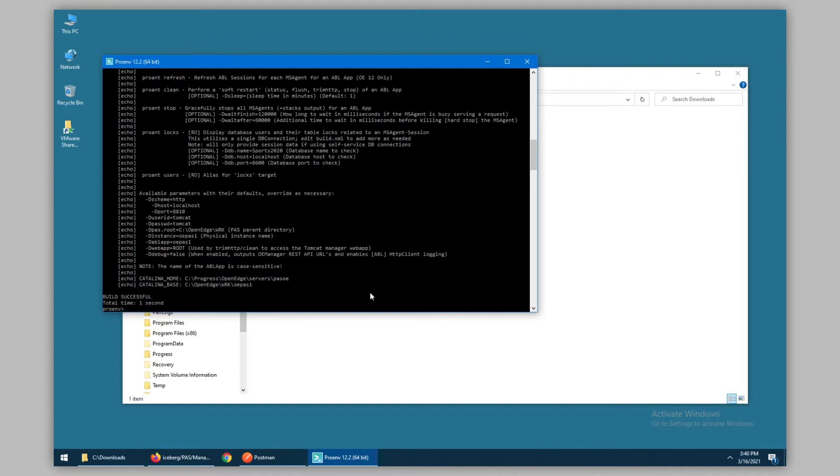Notice there are defaults for the user ID and password, which relate to the container credentials for Tomcat. The instance is named OEPaS1, the ABL app likewise is named OEPaS1, and the web app which we will be working with is the root web app.